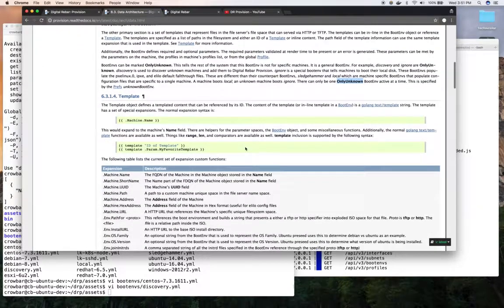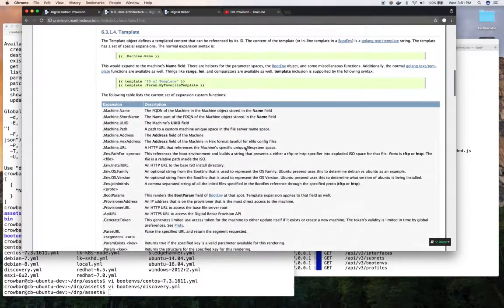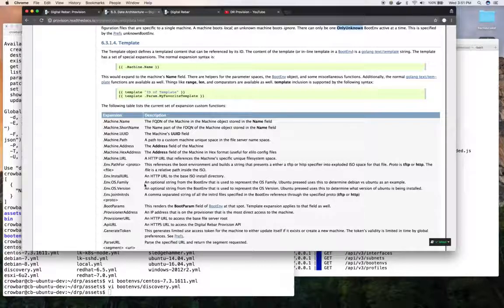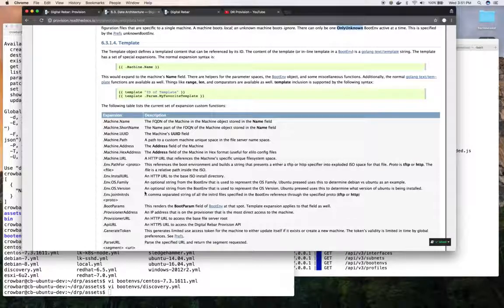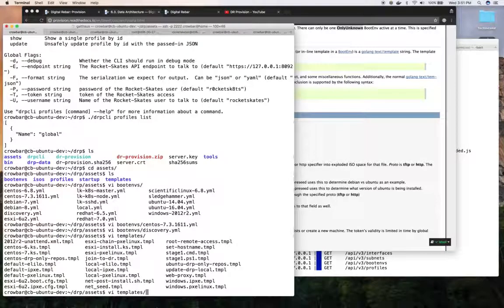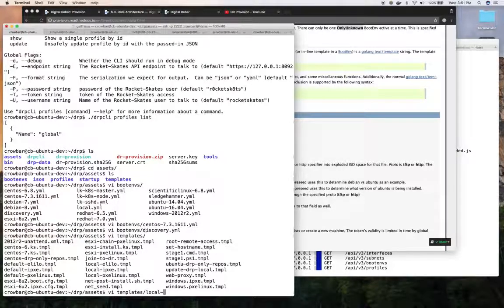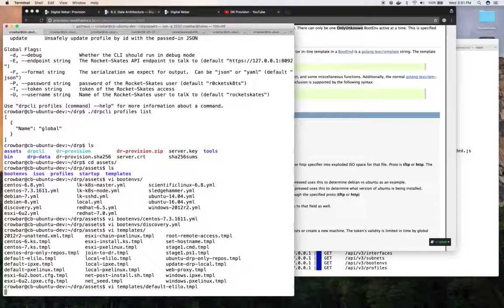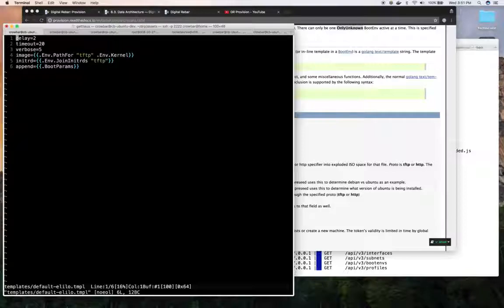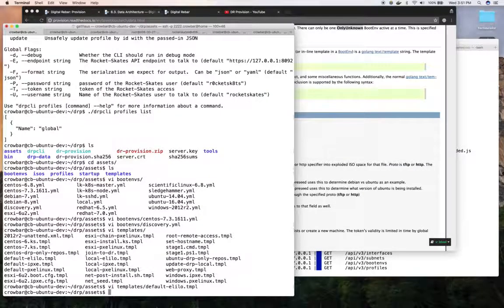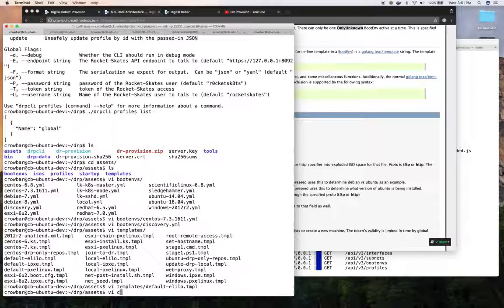And then the templates, which represent kind of the files that are being served outside of just the kernel and the initrds. And a lot of them live in the templates directory, and we have lots of them. And you can see the basic, the default UFI-based ones that get exploded. And then, like I said, the kickstarts are available through here, too.